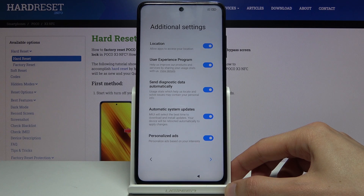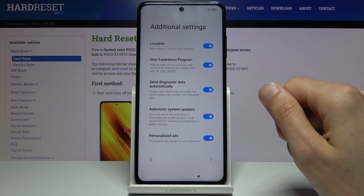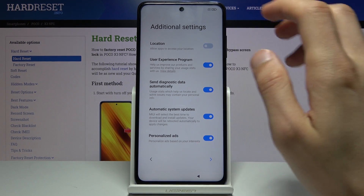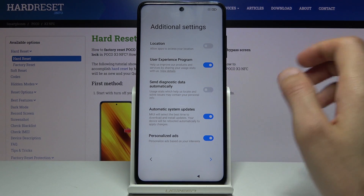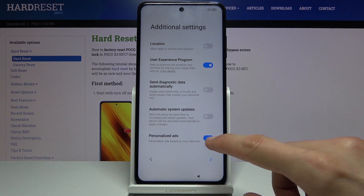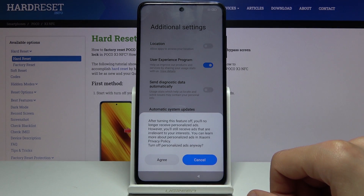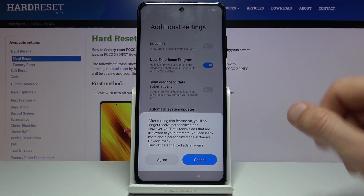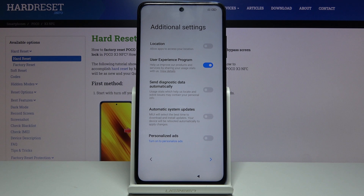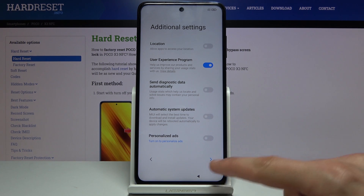We have additional settings from the brand: location experiments program, send diagnostic data automatically, automatic system updates, and personalized ads. I'll disable location, disable send diagnostic data, disable automatic system updates, and definitely disable personalized ads. Personalized ads basically scan what you look for and search for on your device and then serve you ads based on that — so no thanks.